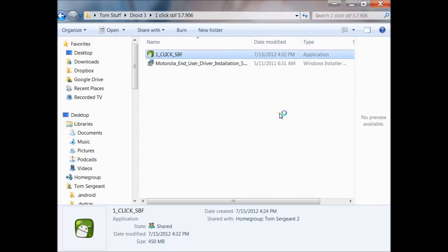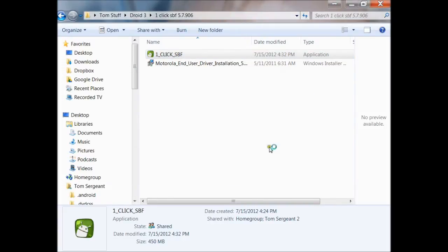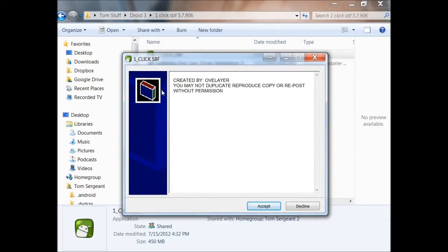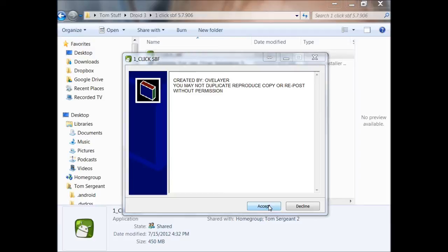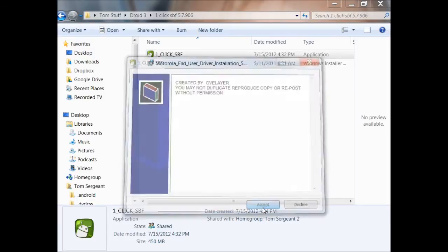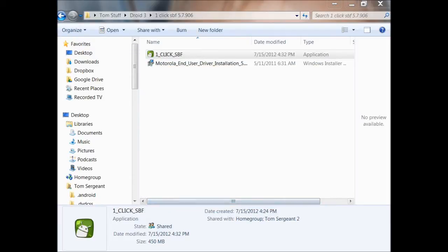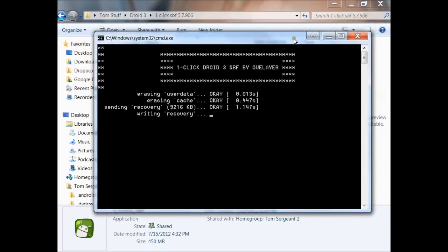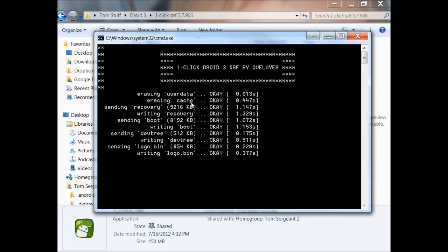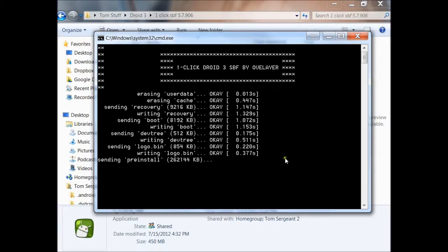This should open up the program. This is created by Overlayer. He tells you not to duplicate it or copy it without permission. I actually asked him if I could make this video and he said I could. So here is what we got right here. I just push ok and it starts doing it. Erasing user data, erasing cache, sending recovery, writing recovery, sending boot, writing boot. It is going through all the processes. As soon as you click ok, it is going to go through all these processes for you guys.